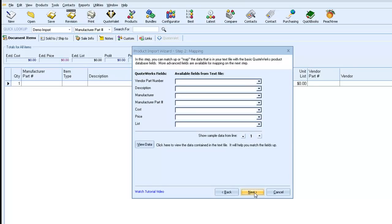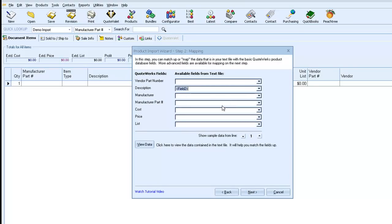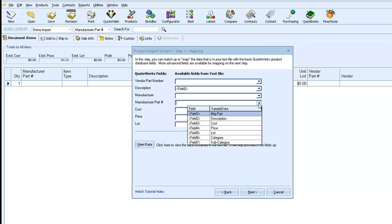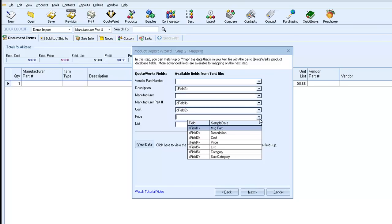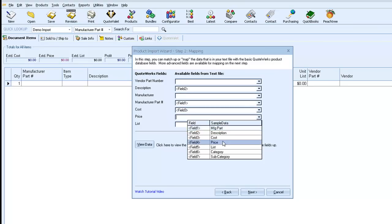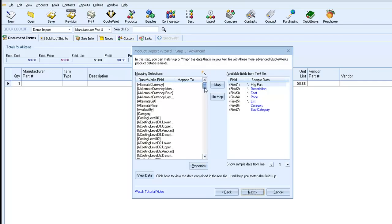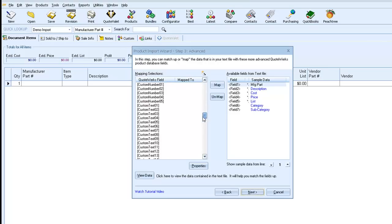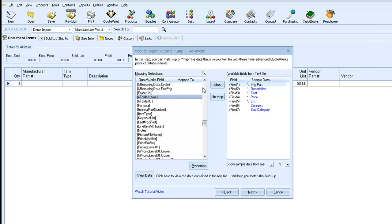And we will map a few of our standard fields. And then on the Advanced Mapping tab, we can take care of our folders. So we'll use the QuoteWorks field called Folder Name. So let's scroll down to that. And we can map that to some of our source data.